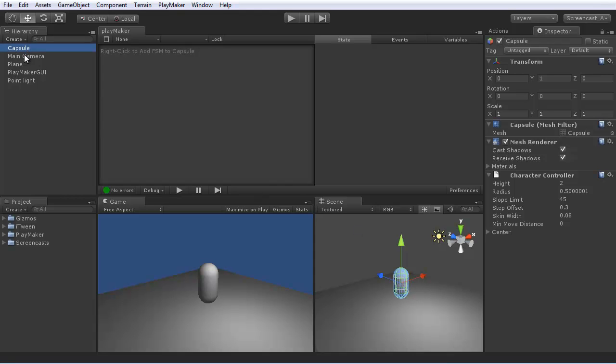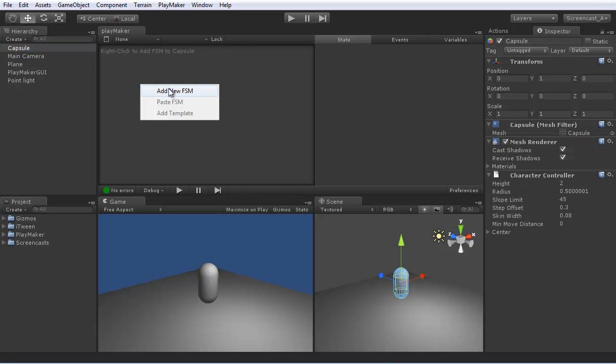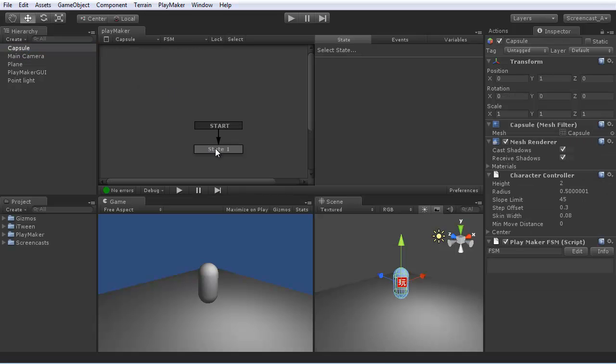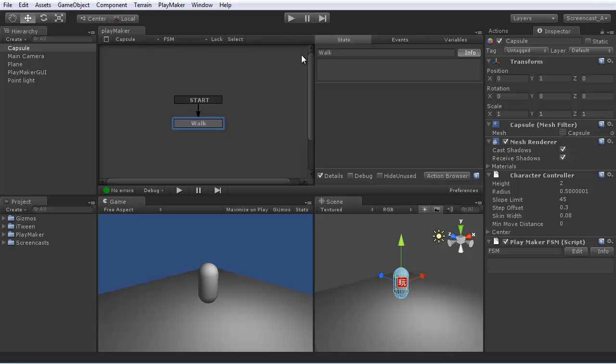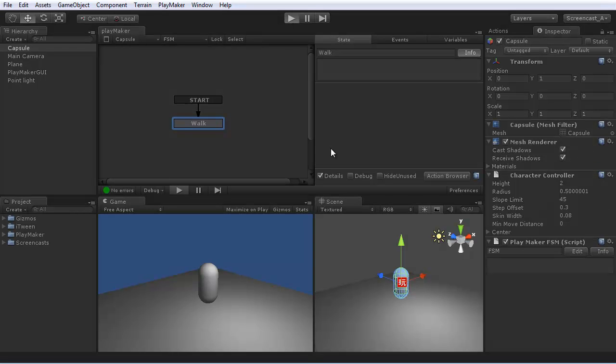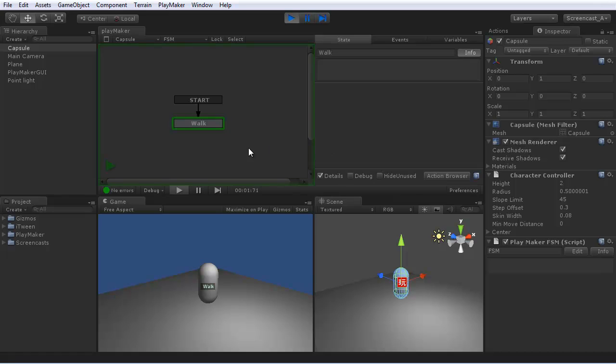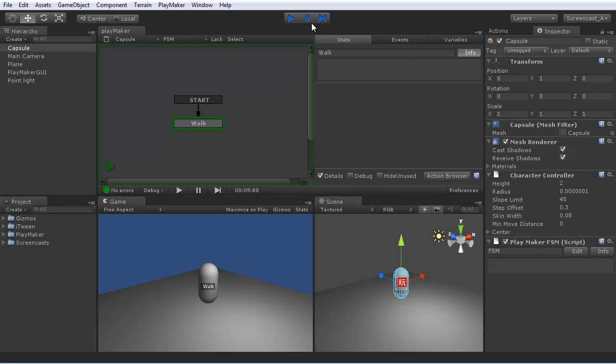So with the capsule selected, right-click in Playmaker and add a state machine. This gives you a start state. Let's call this walk. If you press play, you see that that state becomes active, but it doesn't do anything yet.